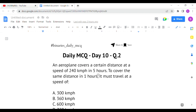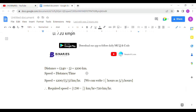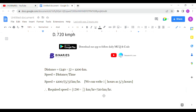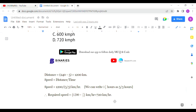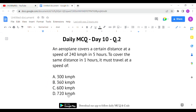We calculate the distance: 240 km per hour for 5 hours gives a total distance of 1,200 km. Since the same distance must be covered, and we convert 1 and 2/3 hours to 5/3 hours, the required speed is 1200 divided by 5/3, which gives 720 km per hour. That is the correct answer for the second question.